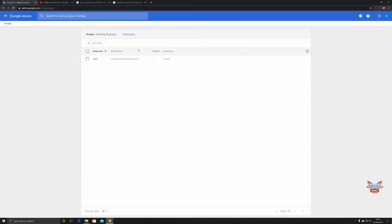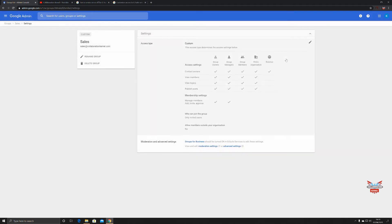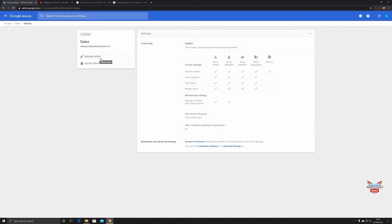Click on sales just to go back a level into groups. You can edit settings. This is what I was talking about, editing settings, custom settings. This quick interface bar that pops up from the right hand side is really good and really helpful. Let's go through them again. You can rename and delete the group. Let's talk about access type. You've currently got the access type as custom. This access type determines the access settings below.